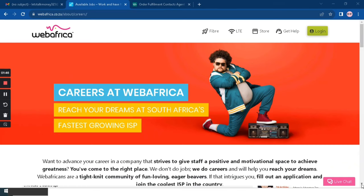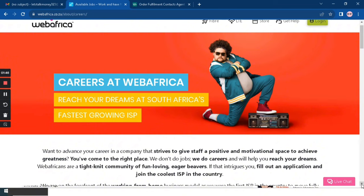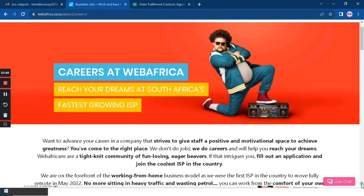They are a tight-knit community of fun loving and eager beavers. So if that's what you want, all you have to do is go down and fill out your application and join the coolest ISP in the country.